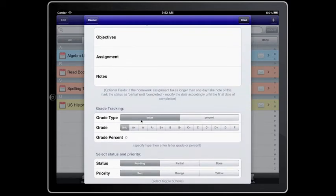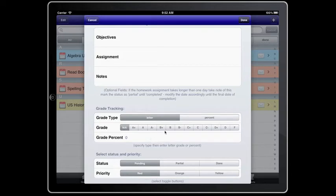At the bottom you'll see a grade tracking area where you can add the grade that you received after you have finished your homework. You will also see status and priority with pending, partial, done, priority, red, orange, yellow.